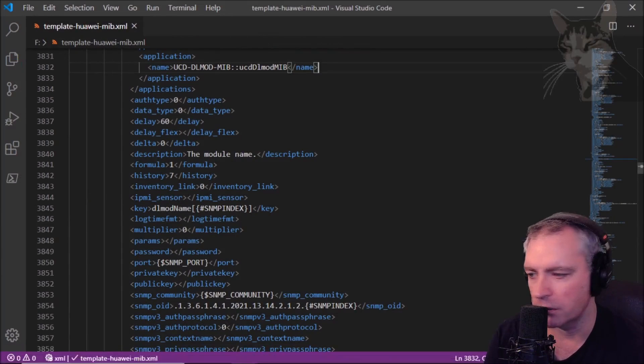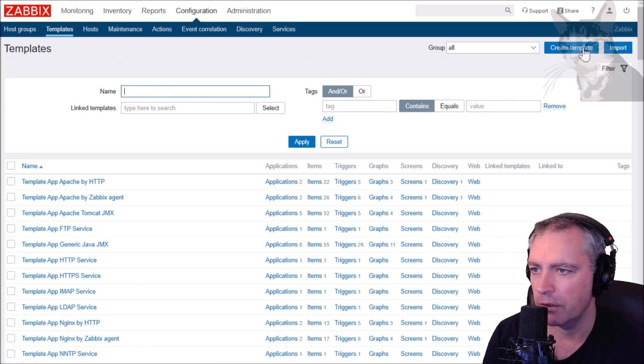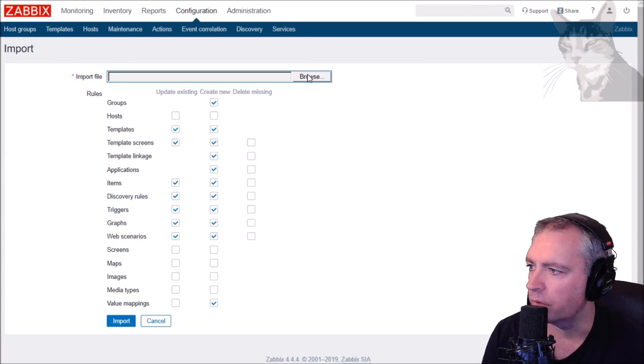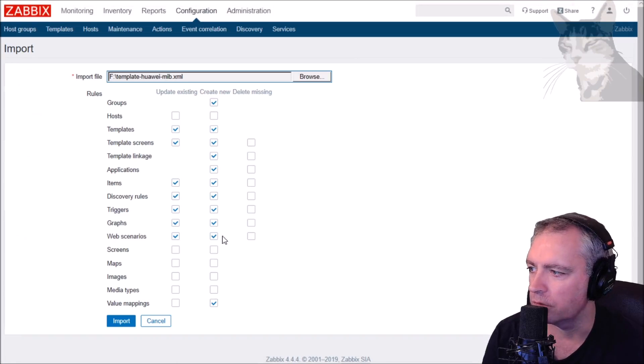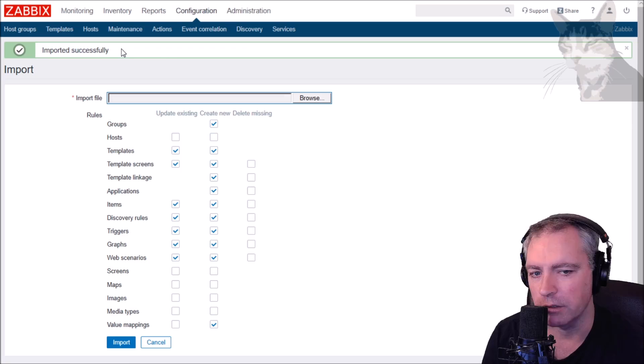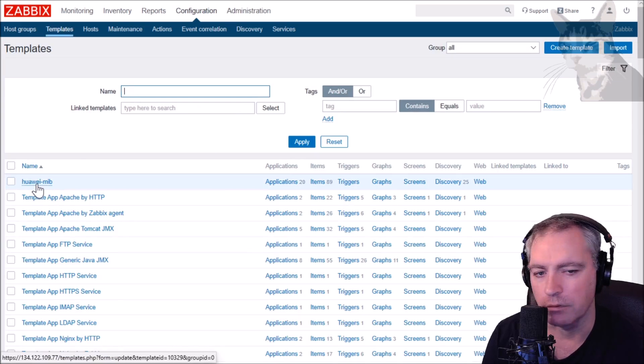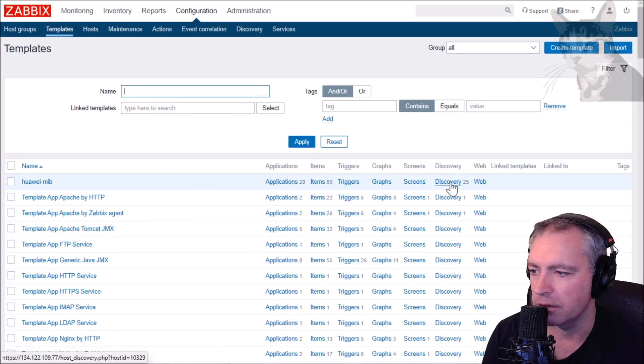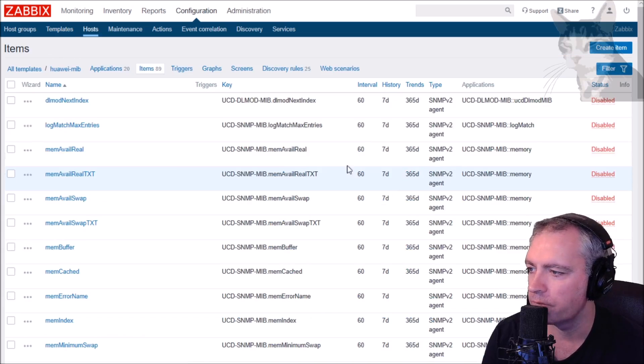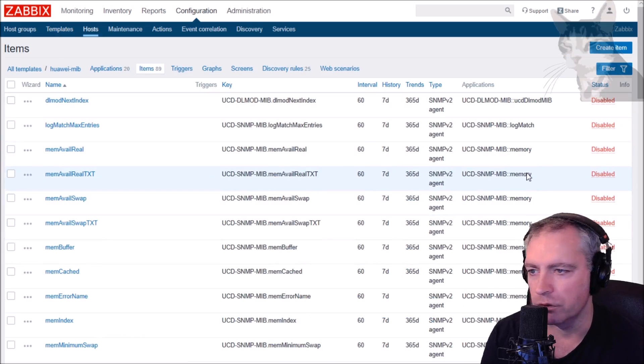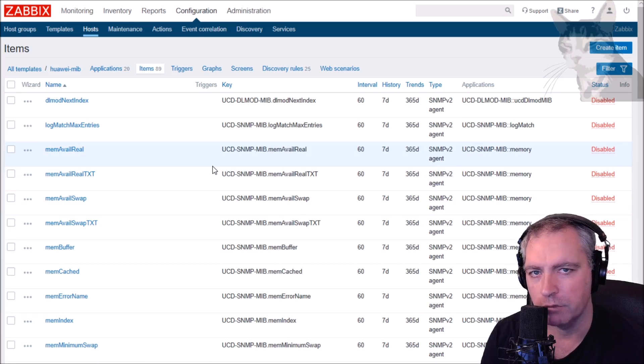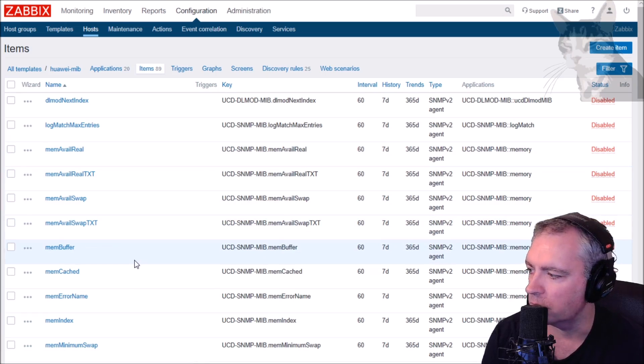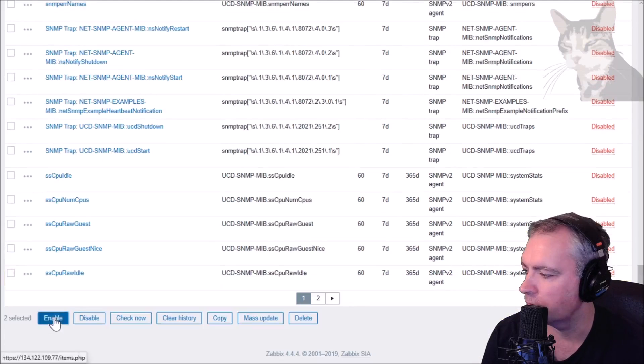Now open up Zabbix. Go to Configuration, Templates inside your Zabbix server. Up here click Import, top right, Browse. There it is, template-huawei-mib.xml. Leave all the defaults and Import. That's imported successfully. Let's look at it. It's number one, Huawei MIB: Applications 20, Items 89, and 25 discovery rules. Look at the items. All items are disabled by default.